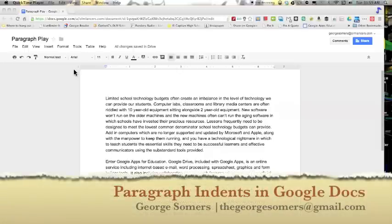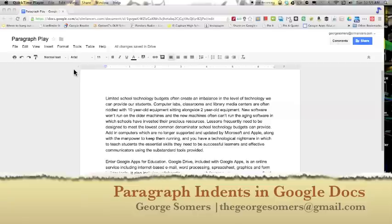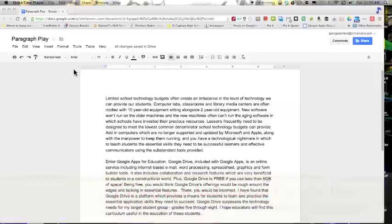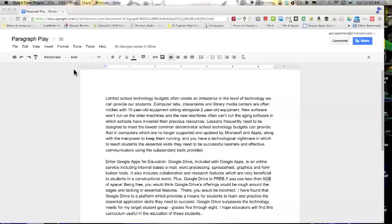Hi, this is Jordan Summers and I'm going to show you today how to do paragraph indents in Google Docs. Most word processors do these settings in a similar fashion, but I'm going to show you specifically how to make these changes in Google Docs.